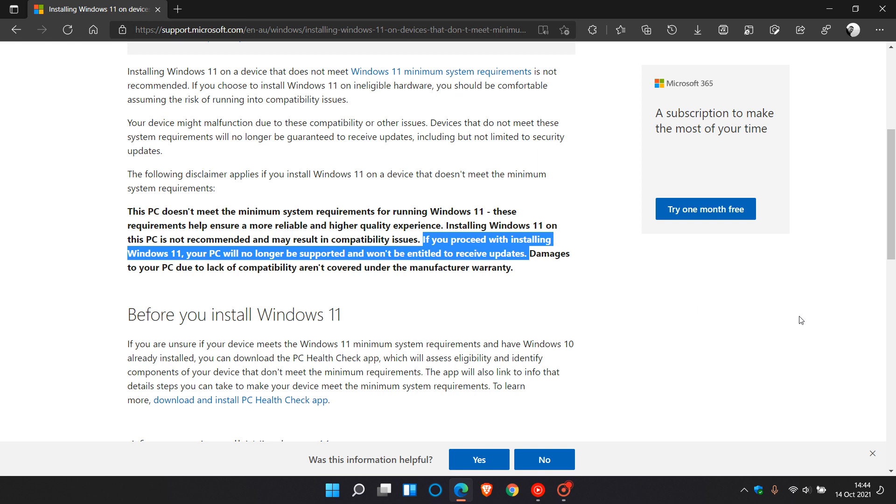As many of you are aware, the first Patch Tuesday cumulative update, KB5006674, started rolling out earlier this week, as well as the .NET Framework Security Updates. These are both security updates to the Windows 11 operating system.